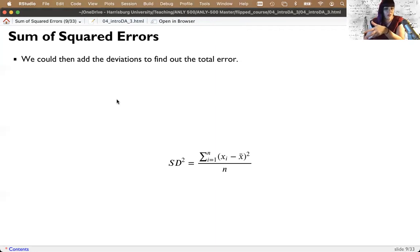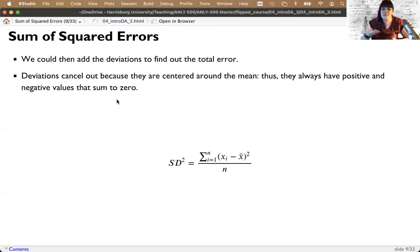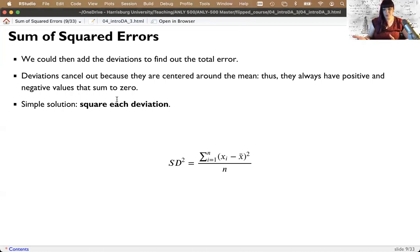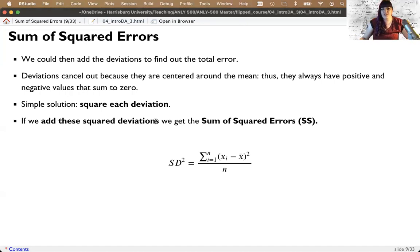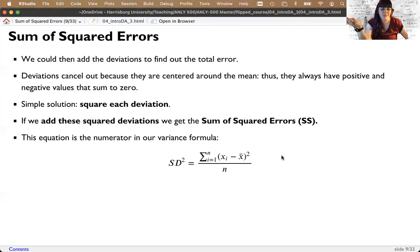The mathematician's solution is to square the deviations. When we add up the squared deviations we get the sum of squared error, abbreviated SS. That is the numerator of our variance formula. Another option is taking the absolute value — sometimes called MAD, the mean absolute deviation — but most statisticians use standard deviation, which is based on squared deviations.